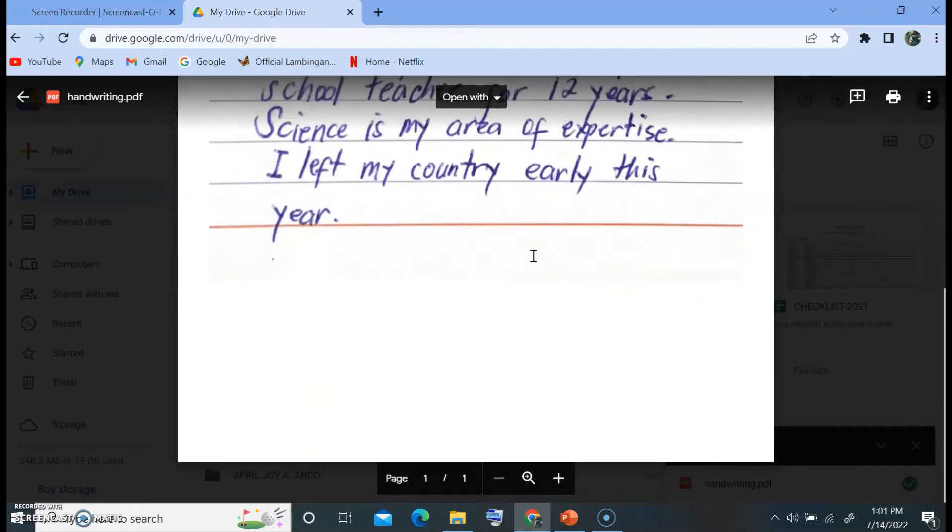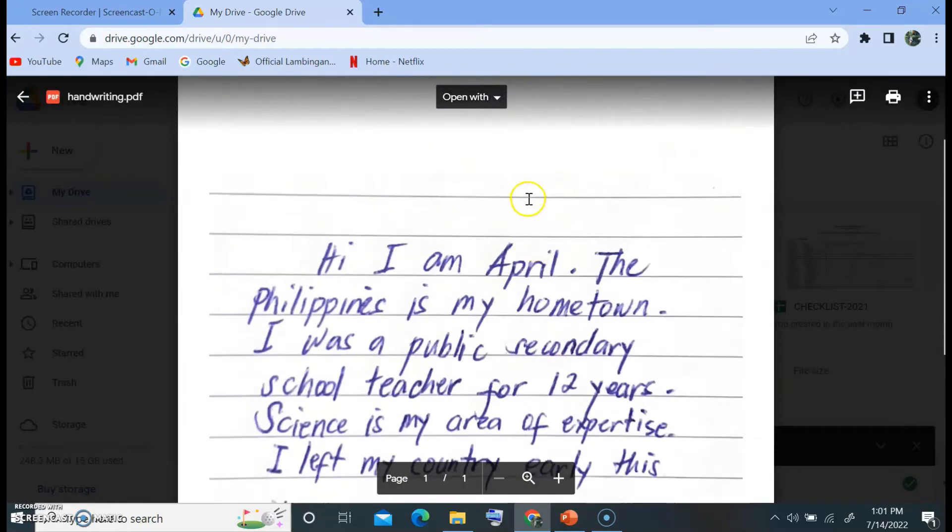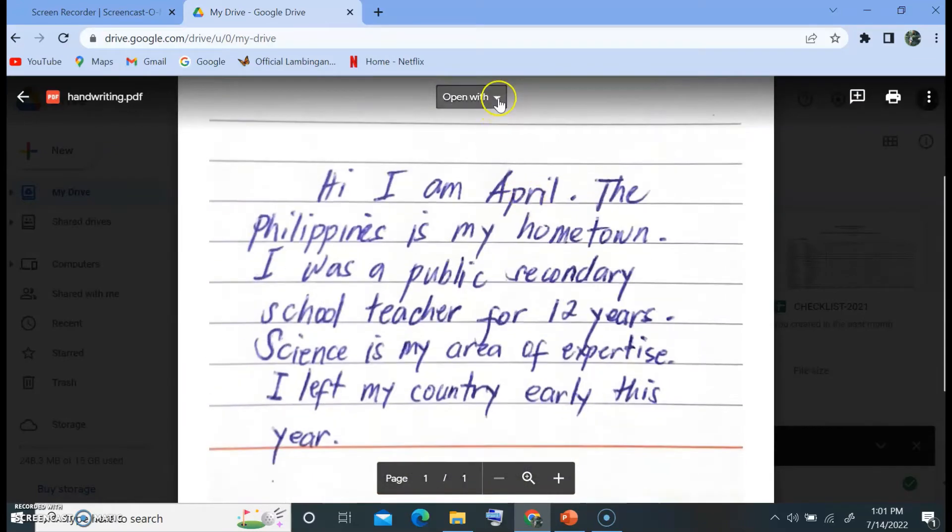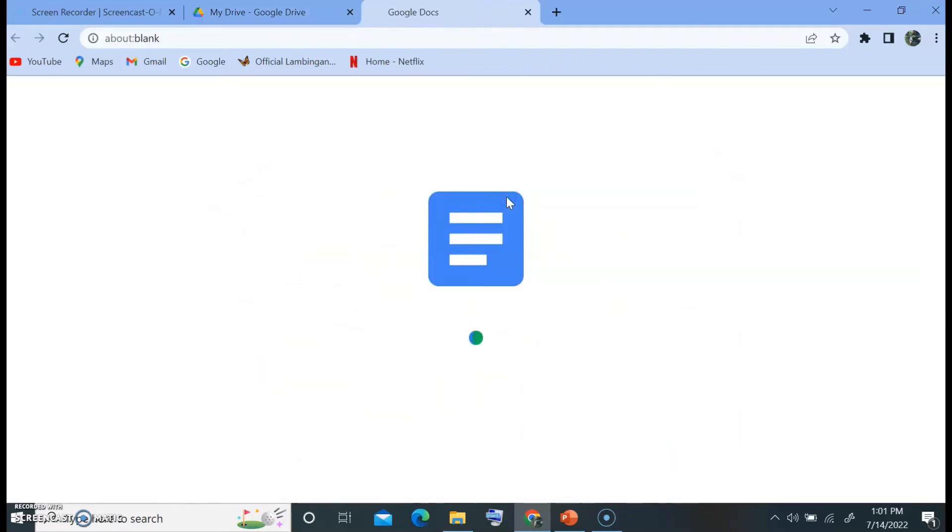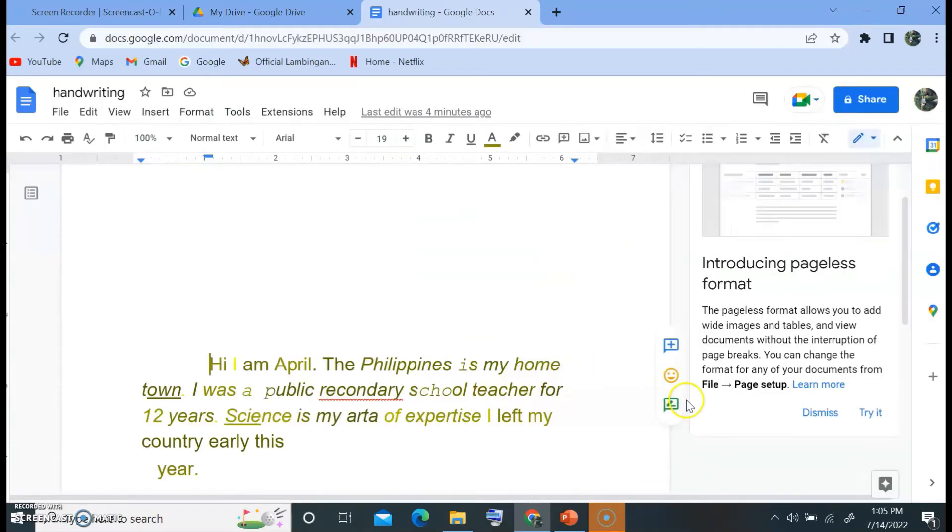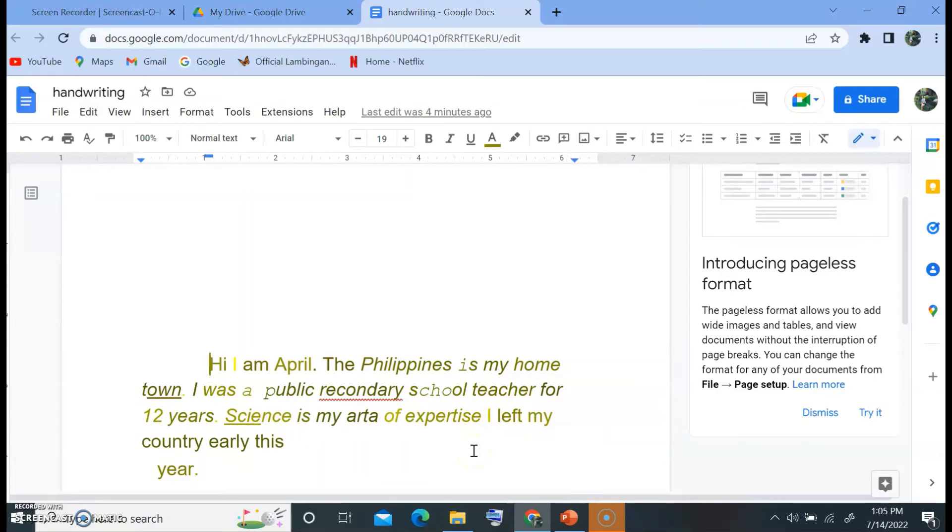So this is the scanned copy of my handwriting. Let's open with Google Docs. Just wait for a moment. So this is the text extracted from the scanned copy of our handwriting.